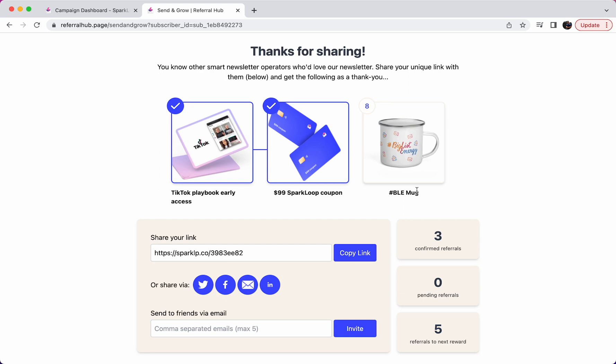So for a quick recap, a referral hub is the place on your website where your subscribers can click through from inside of the newsletter and see a live version of how many referrals they've made, how many pending referrals they have, what rewards they've already won, what rewards they can continue to win, lots of sharing options, the ability to invite friends or colleagues via email and so on.